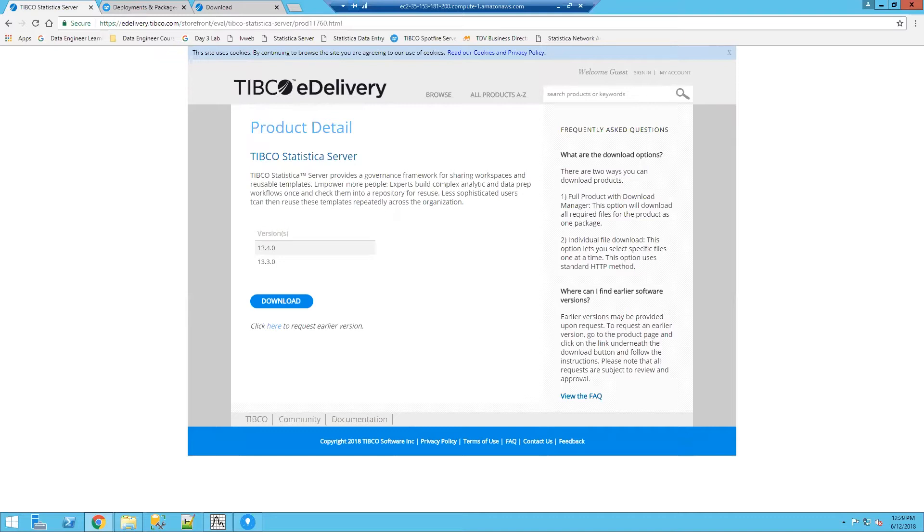You can see that I'm actually on the TIBCO eDelivery website. I'm looking at the TIBCO Statistica Server product download. This is one of the requirements to enable this functionality. You do need TIBCO Statistica Server.